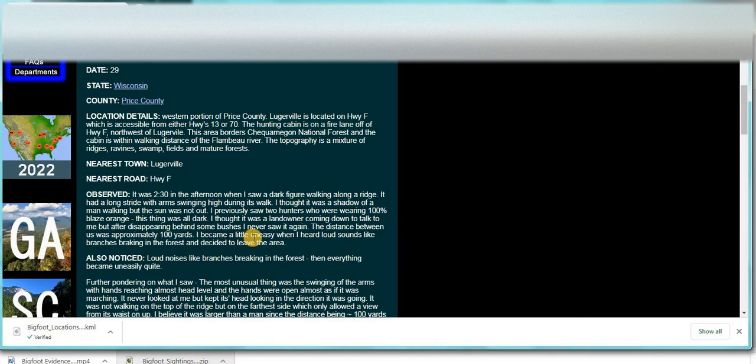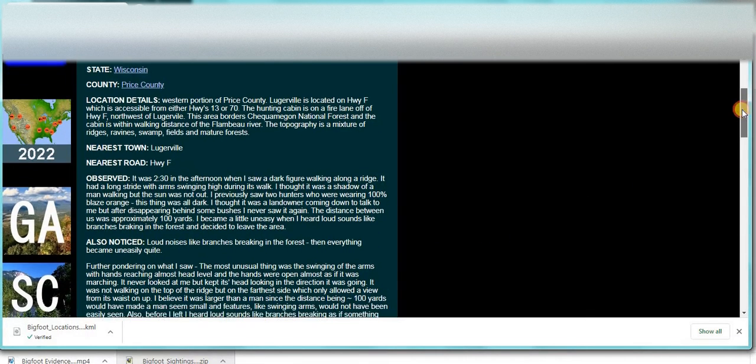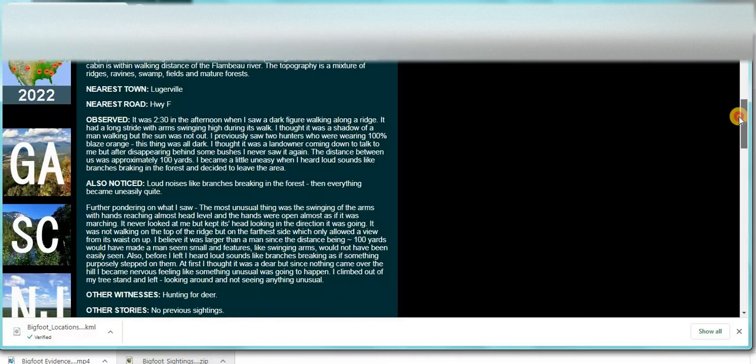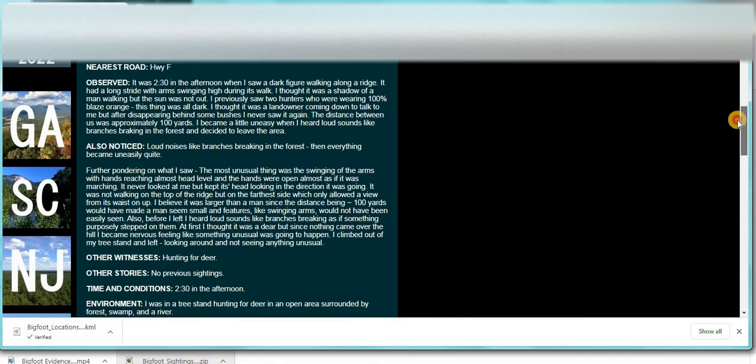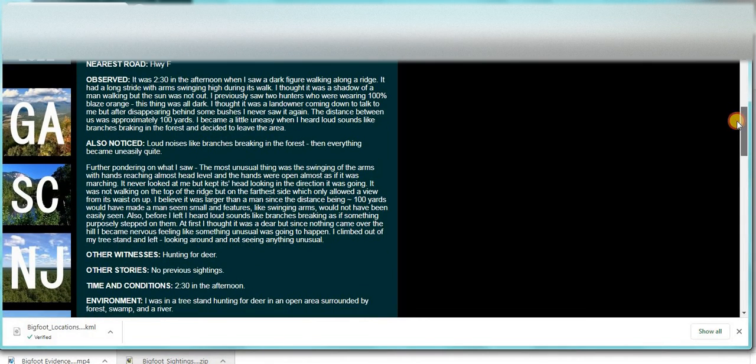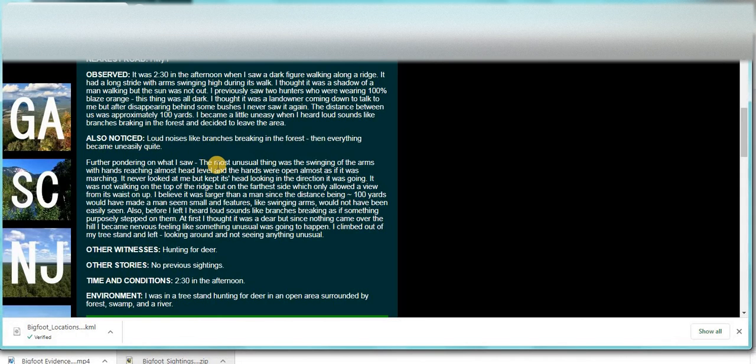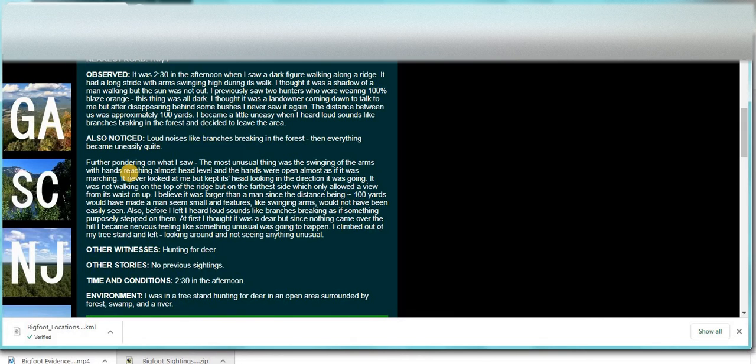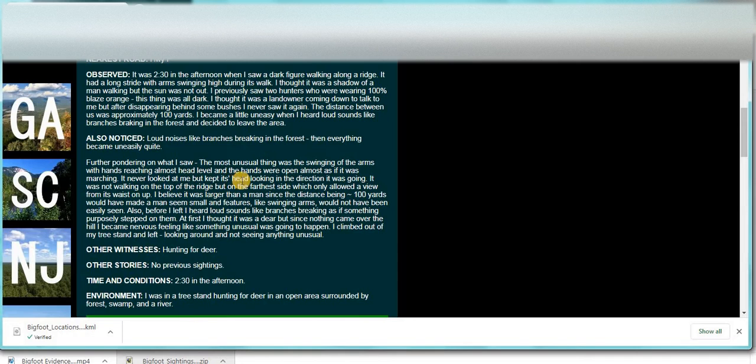I had previously seen two hunters who were wearing hunter orange blaze. This thing was all dark. I thought it was a landowner coming down to talk to me. But after disappearing behind some bushes I never saw it again. The distance between us was a hundred yards. I became a little uneasy when I heard sounds like branches breaking in the forest and decided to leave the area.